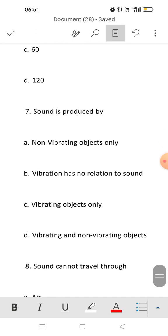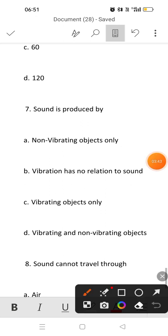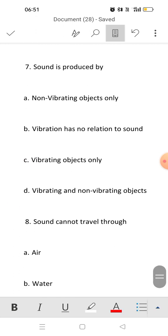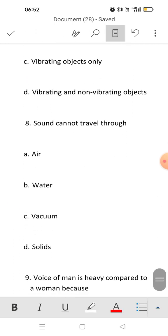Seventh question: how is sound produced? Sound is produced by vibrating objects only. When an object starts vibrating, it starts producing sound.